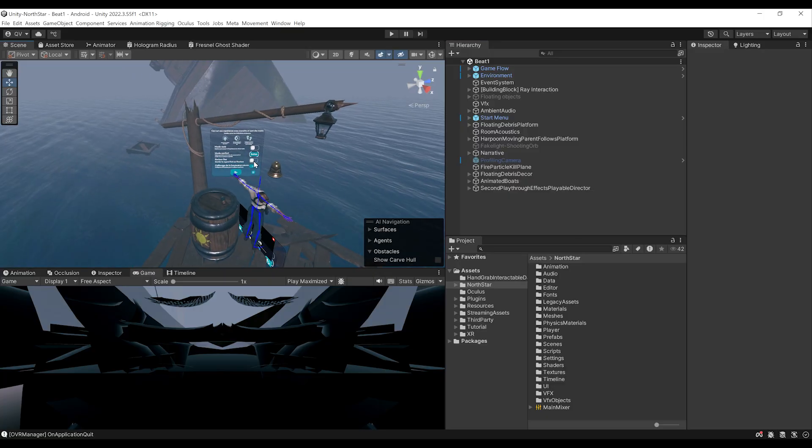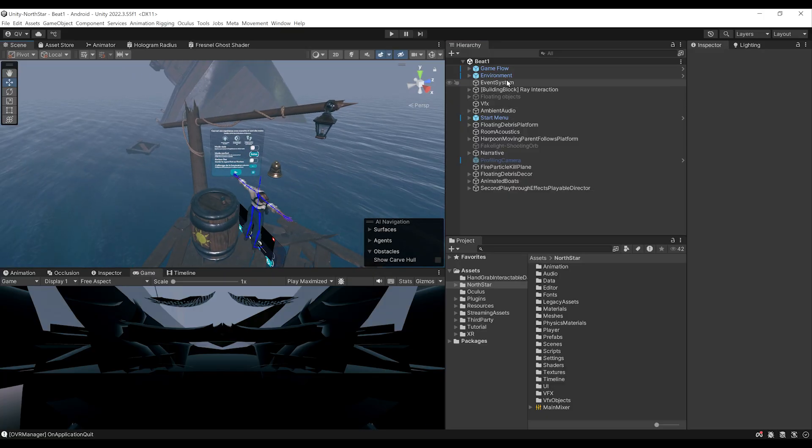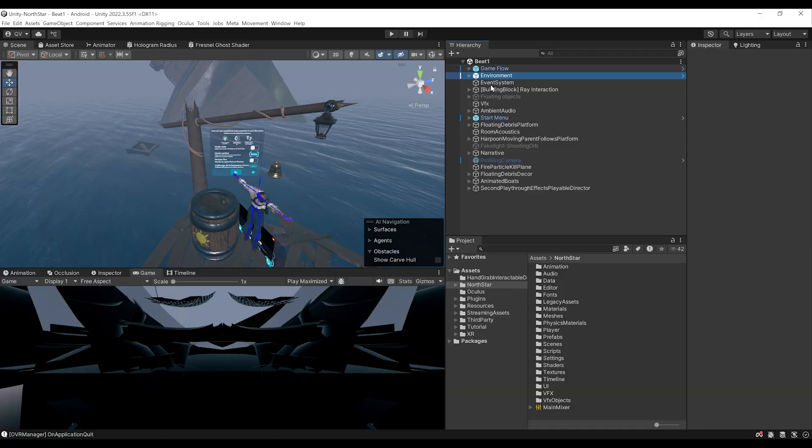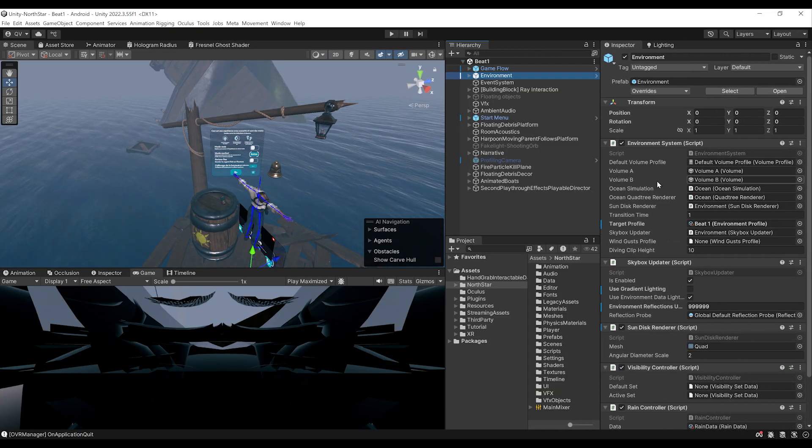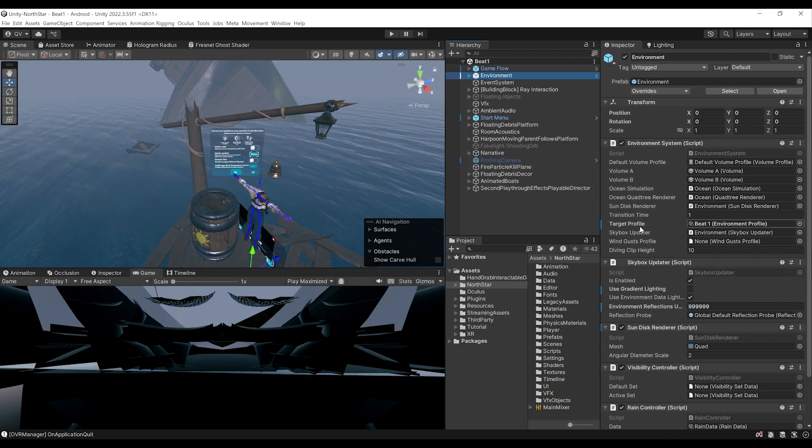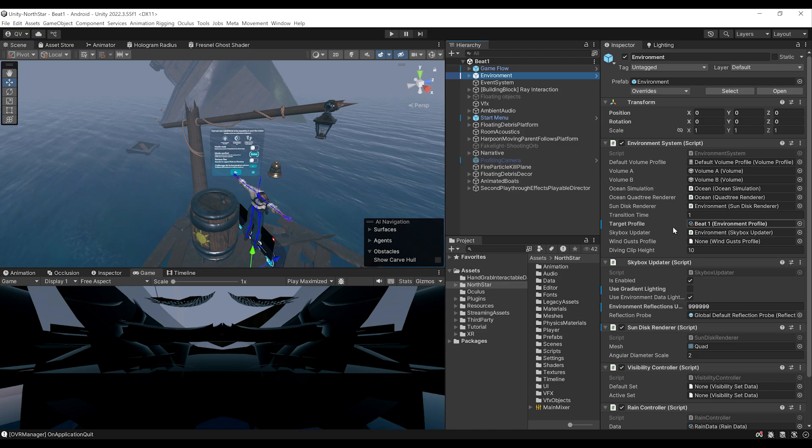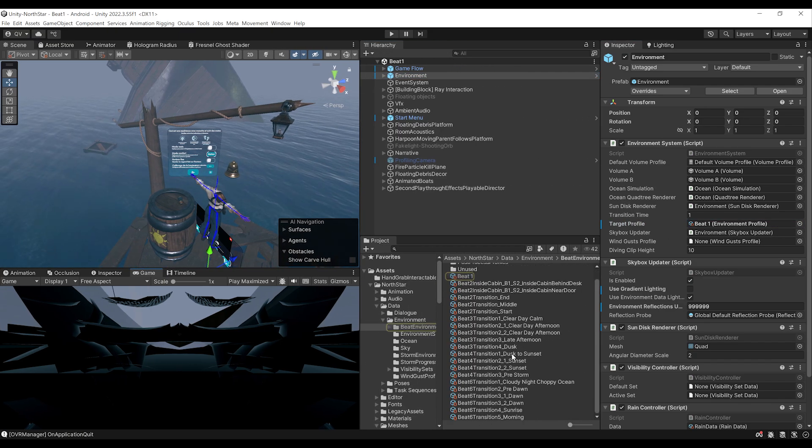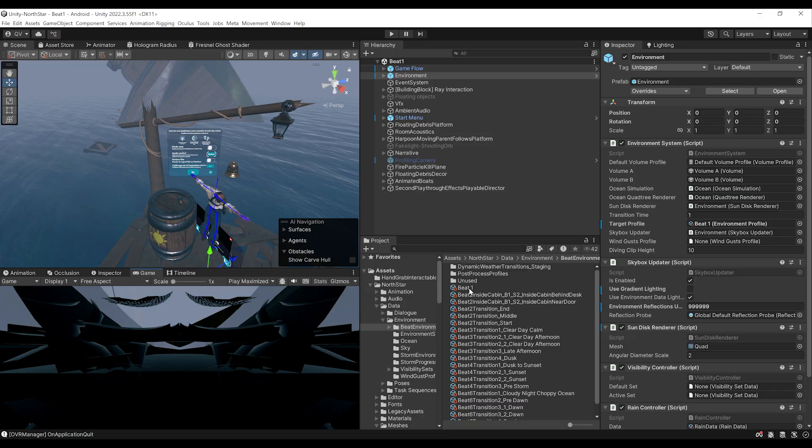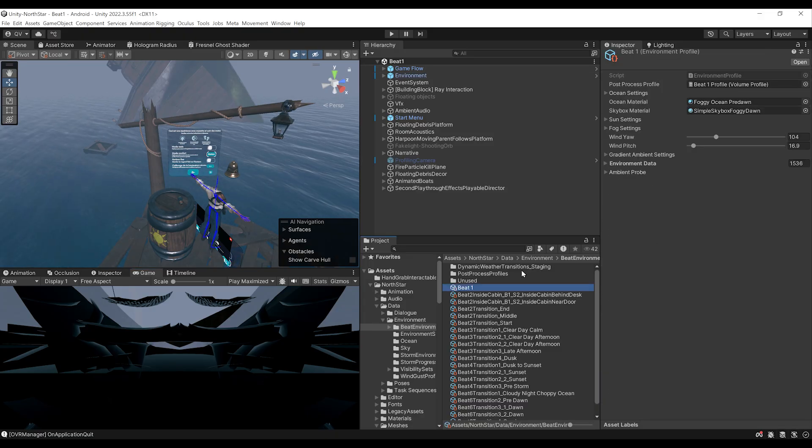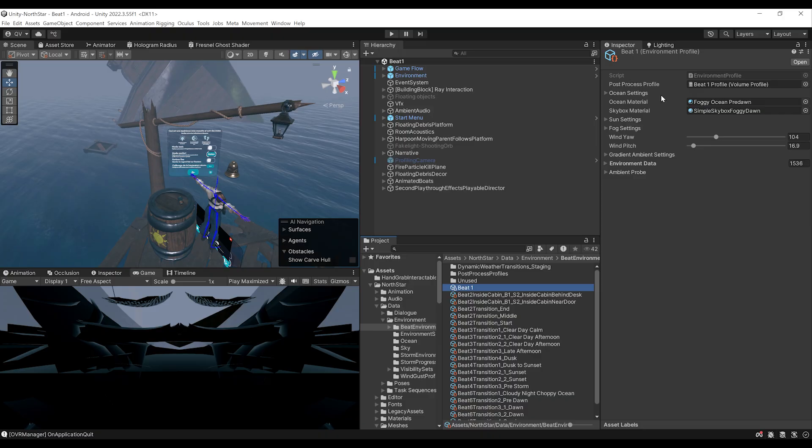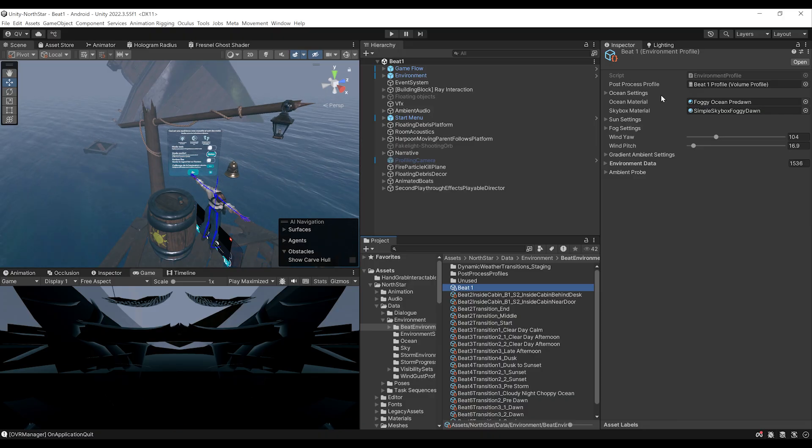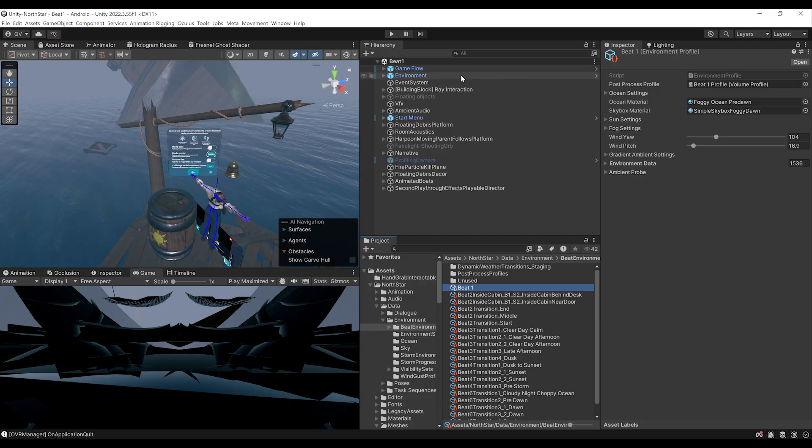But the first thing that I really want to show you is the environment prefab. Because if I click on here, the environment, as you can see, there is here the environment system script. And there is here also a target profile. If I click on it, this will highlight on our project window a bunch of profiles. And for example, if I select the beat one that is currently used, you can see that this profile contains some information about the ocean material, the skybox, the sun, the fog, the wind, and so much more. So what happens if I change this setting with another one? Let me show you.